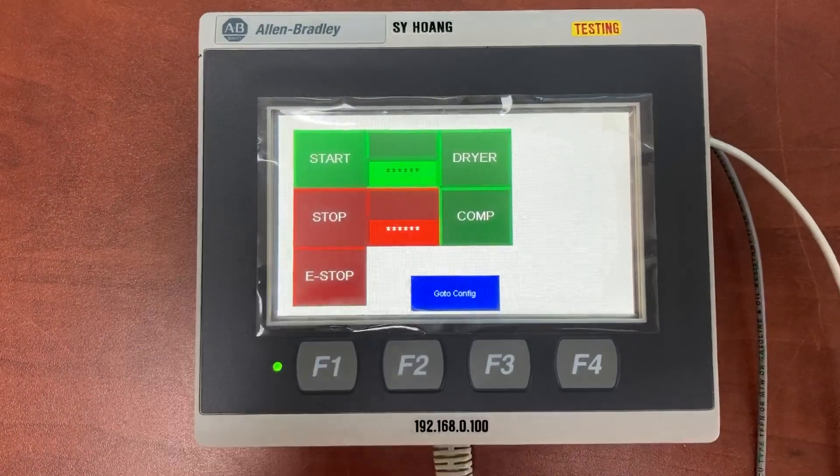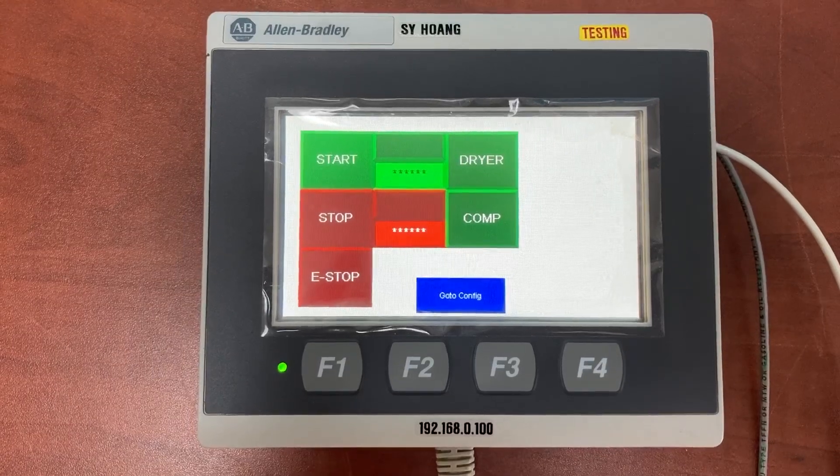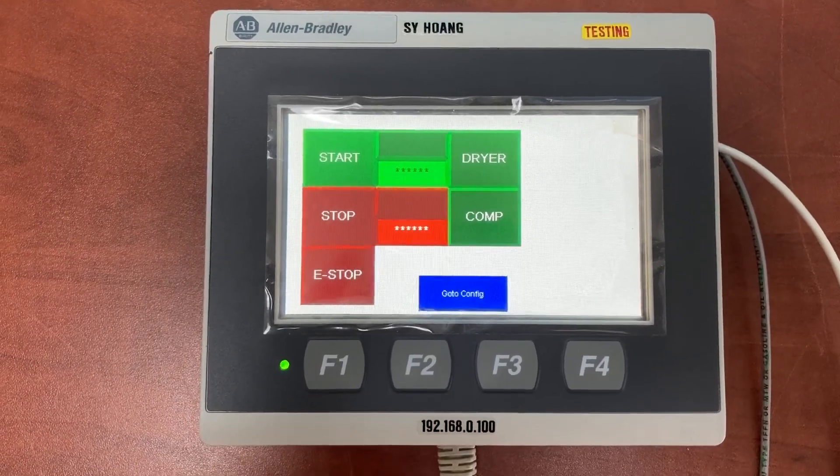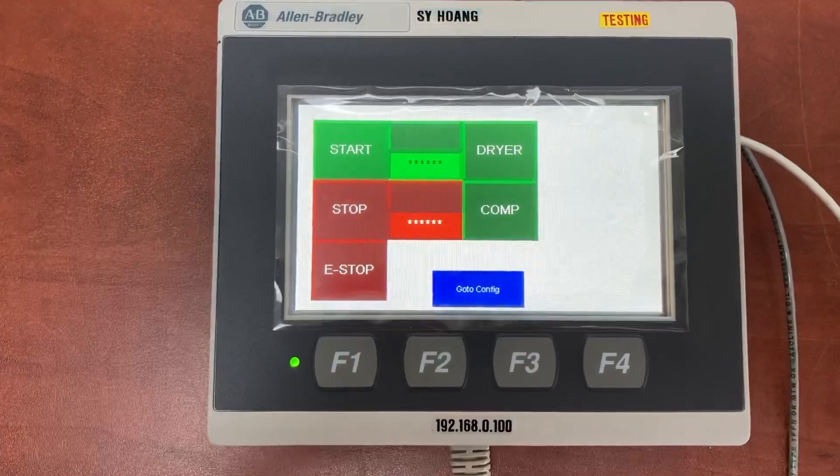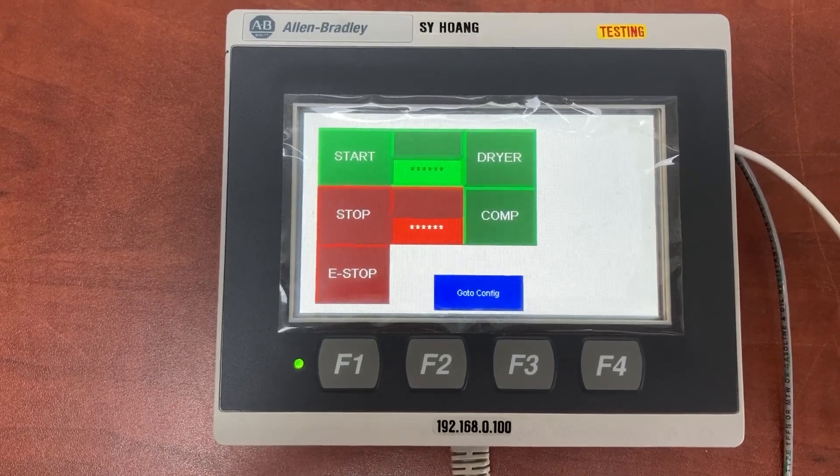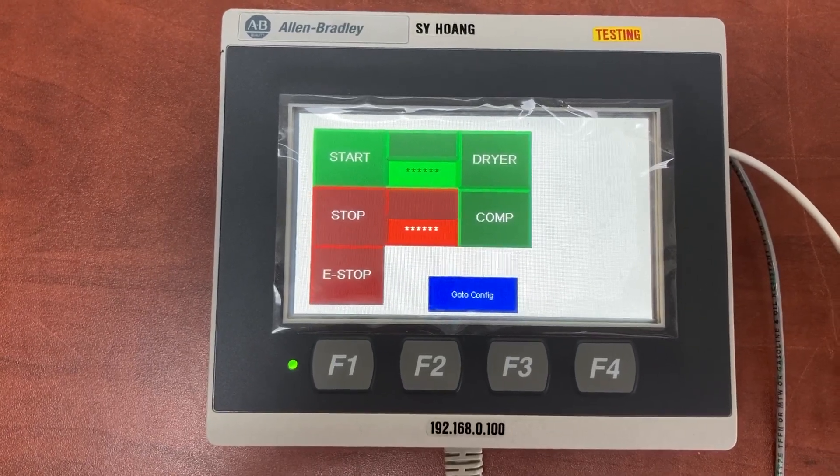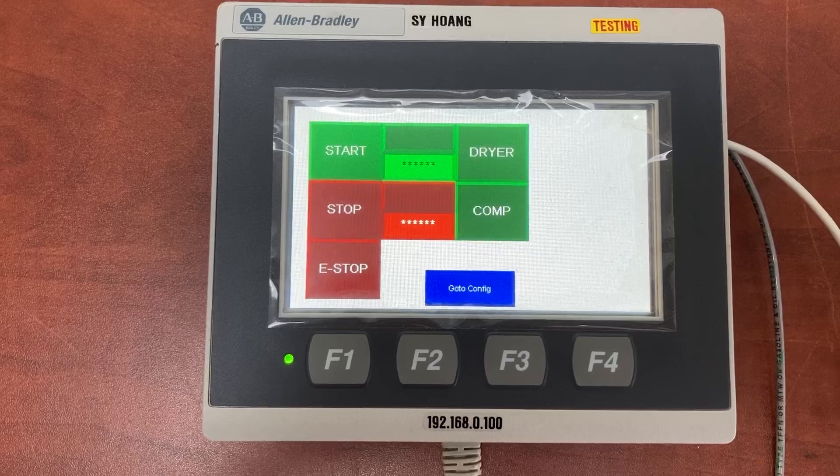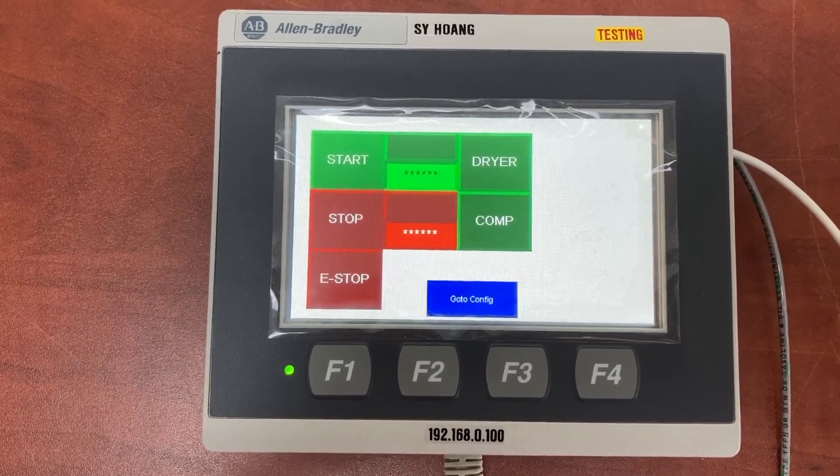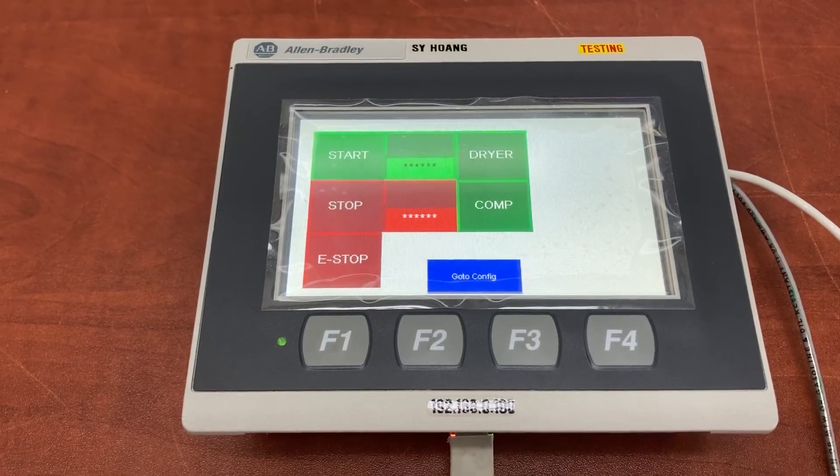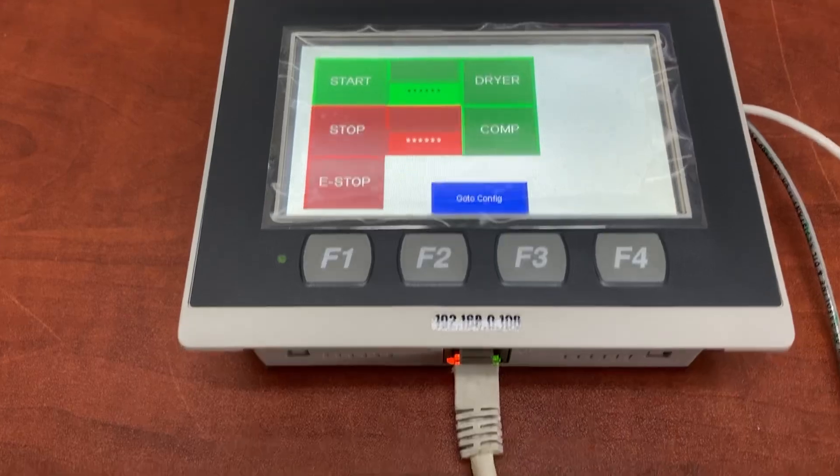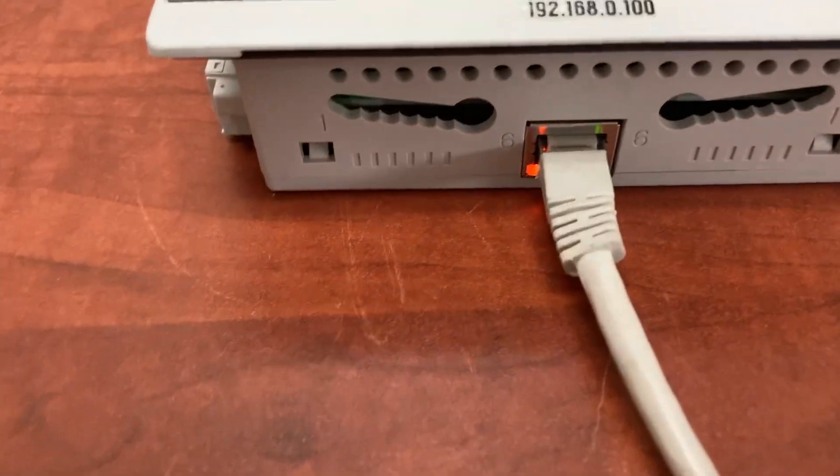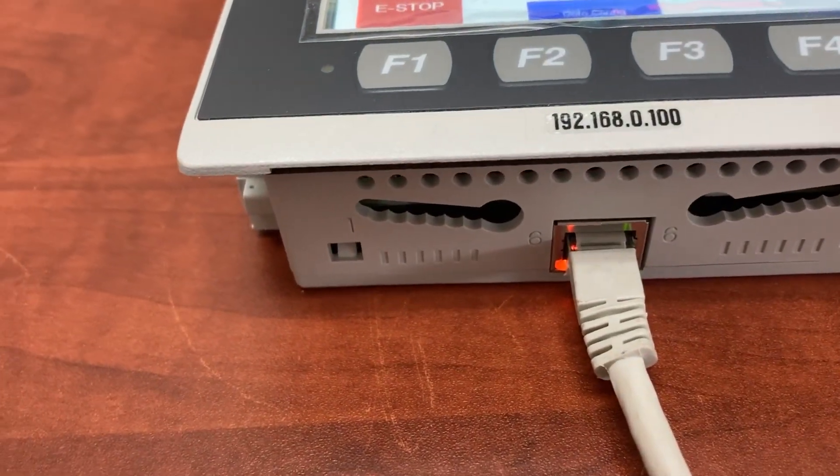There can be multiple HMI programs currently stored in it, but only one currently running. To modify something on the current running HMI program, first we need to upload or copy the program from the HMI to the computer. To do it, first connect the HMI to the computer with an ethernet cable.